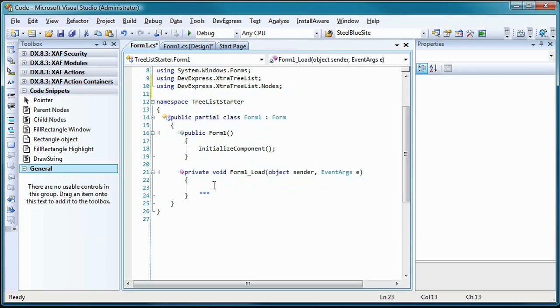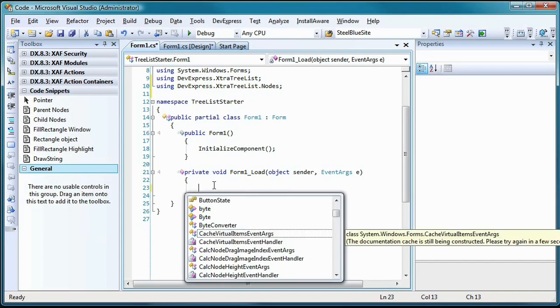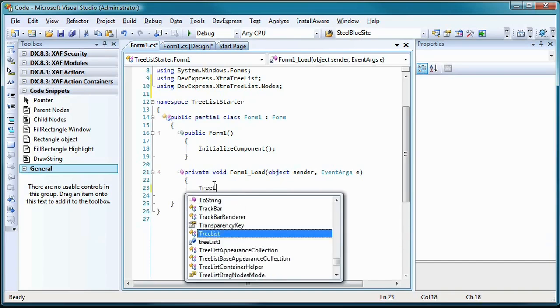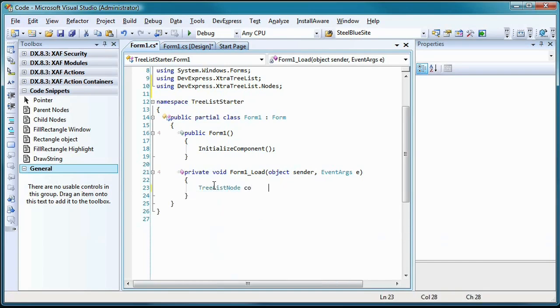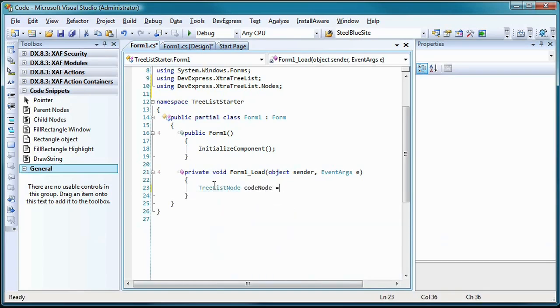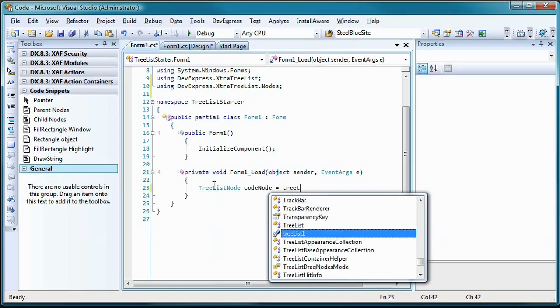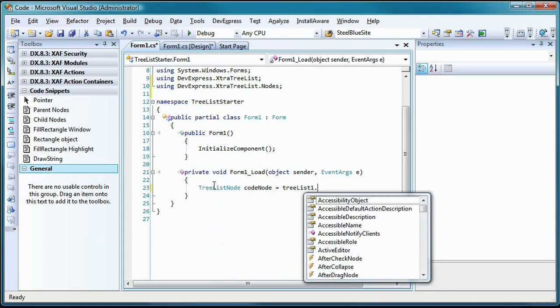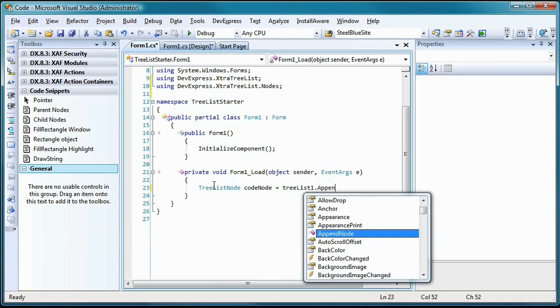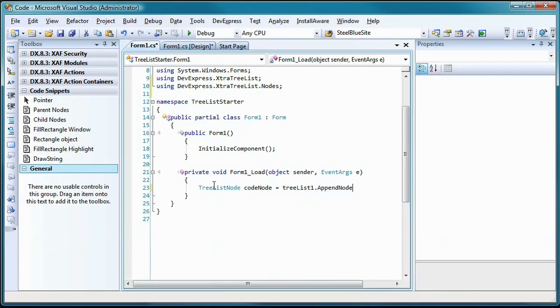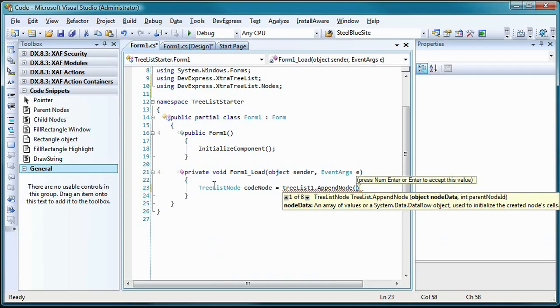To programmatically add nodes to the tree, I'll need to create some objects of type TreeListNode. These objects are created and added to the tree in one step using the AppendNode method of the TreeList control. This method has several overloads, but the one that's important to me here is the one with two arguments, ObjectData and ParentNode. The AppendNode method will create and return a TreeListNode object and automatically add the object to the tree's list of nodes.